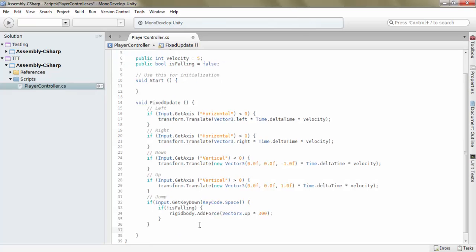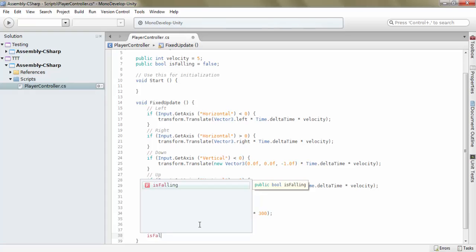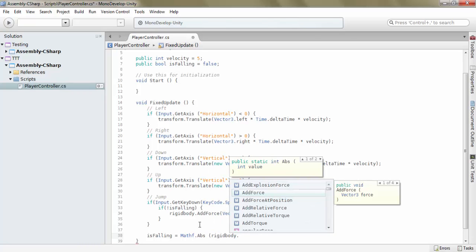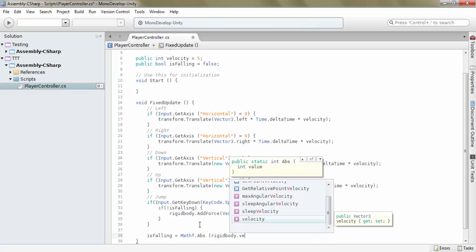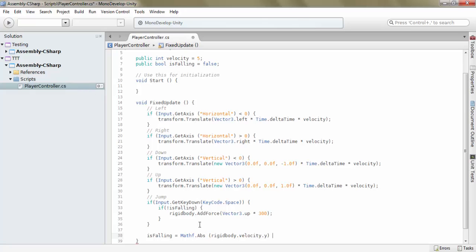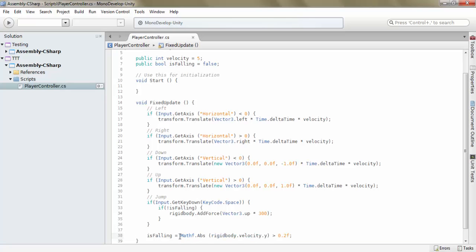And then down here, still in a fixed update but not inside any of the if statements, we set isFalling equal to Mathf.Abs rigidbody.velocity.y is greater than 0.5. So basically we can also set it to 2 actually. So basically what this does is that it sets isFalling to true whenever our component is moving at a speed greater than 0.2f.